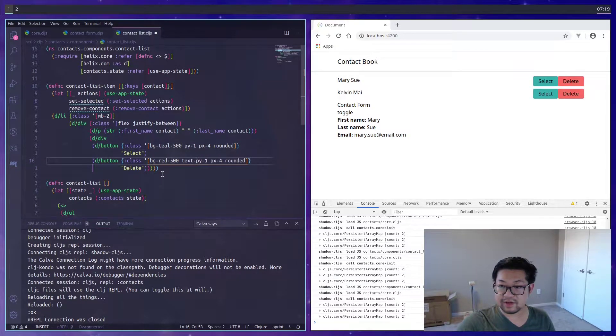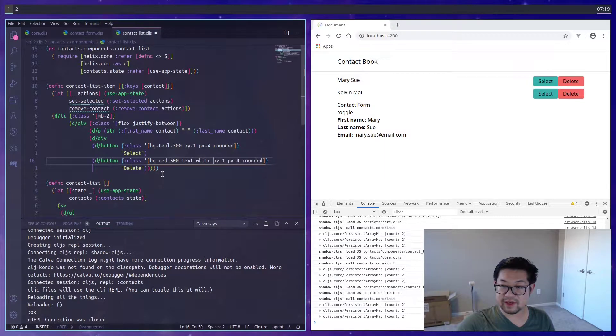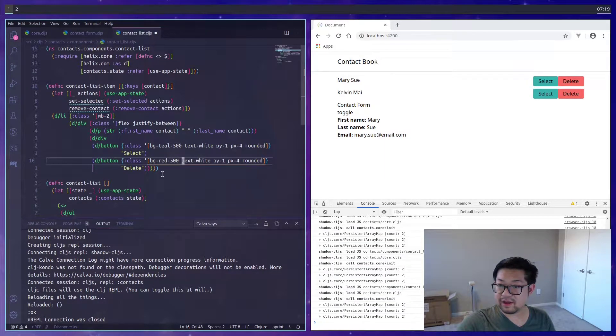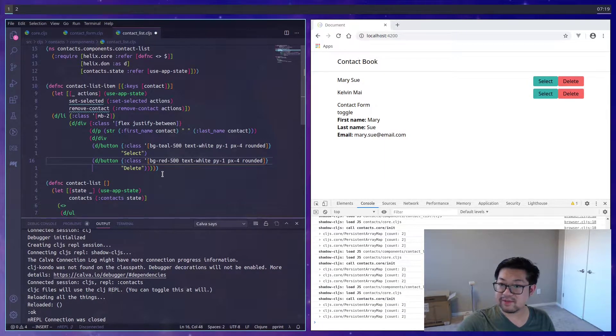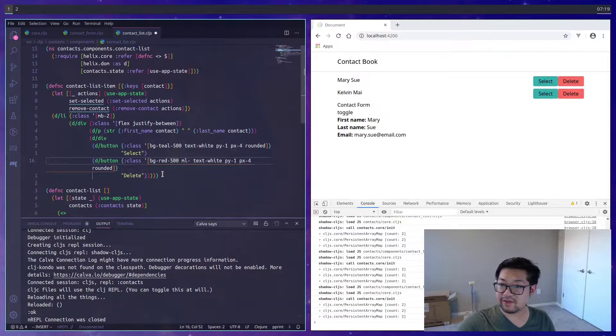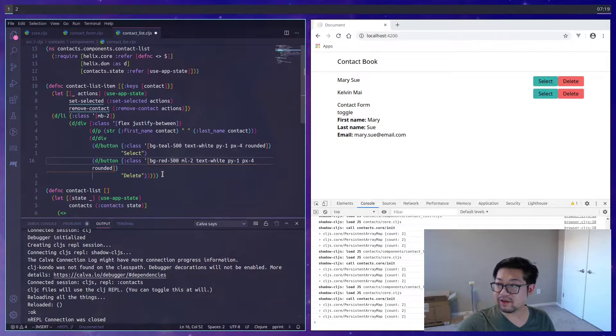I'm going with the teal and red for the delete. Let's also give text white to both of them. And then for the second button, let's give it margin left of a little bit. I think I went with two.